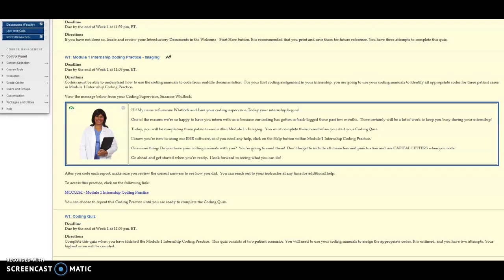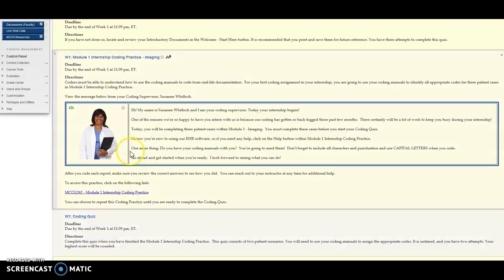We're going to go over the Module Internship Coding Practice. Each week you're going to see a different title. Whatever week we're in, you'll see a corresponding title.